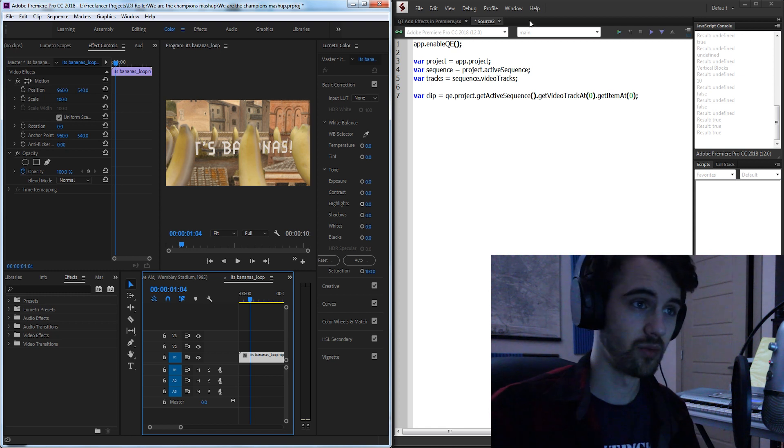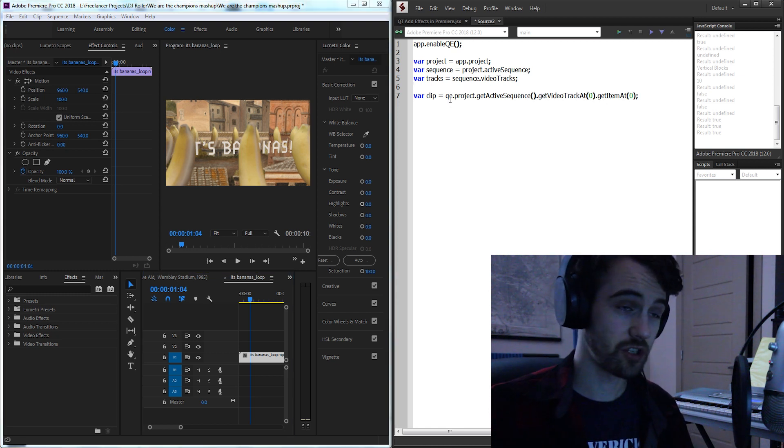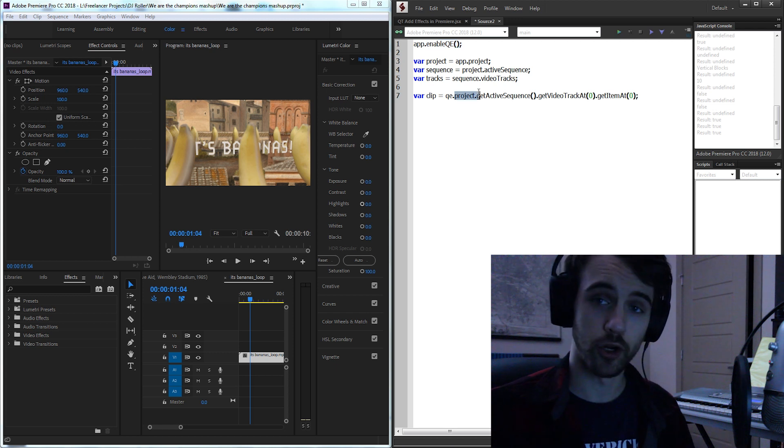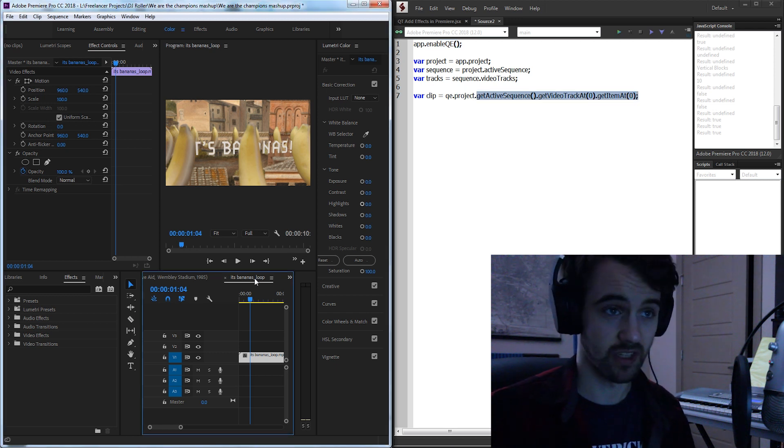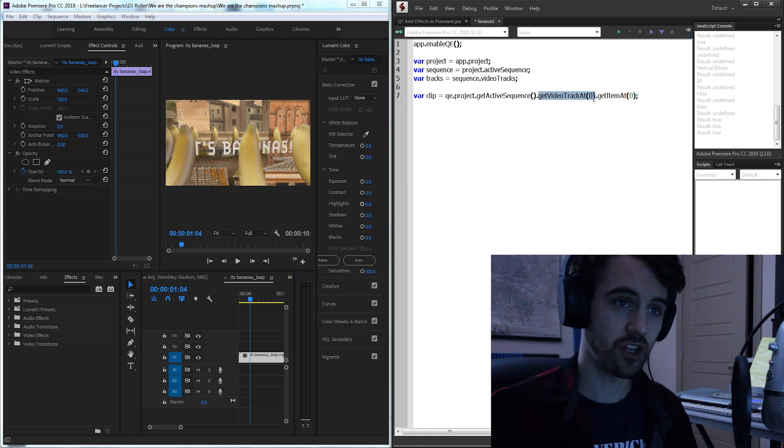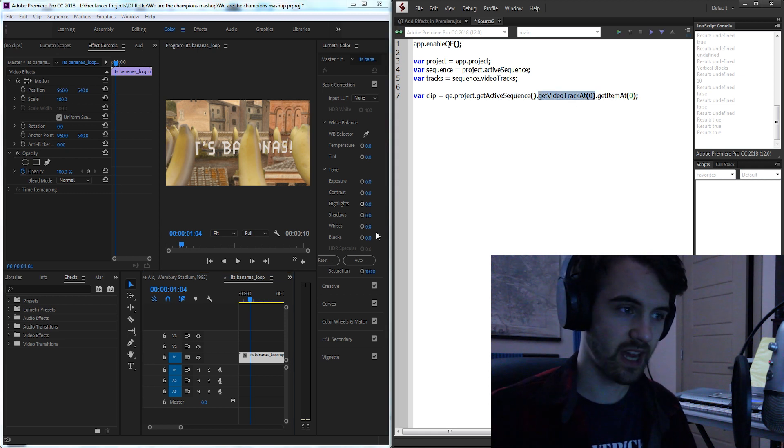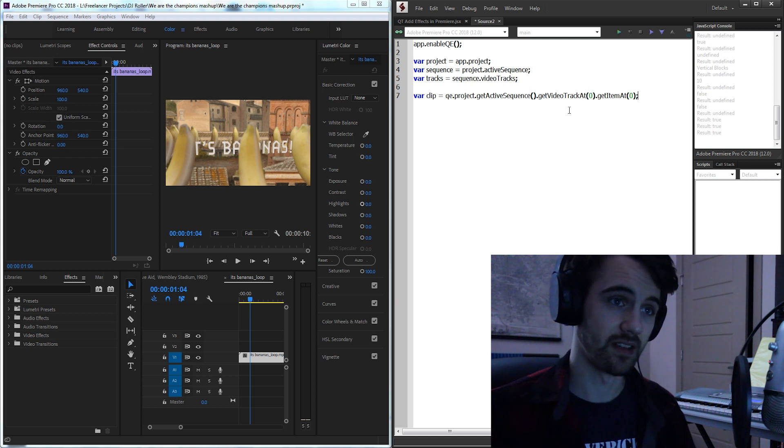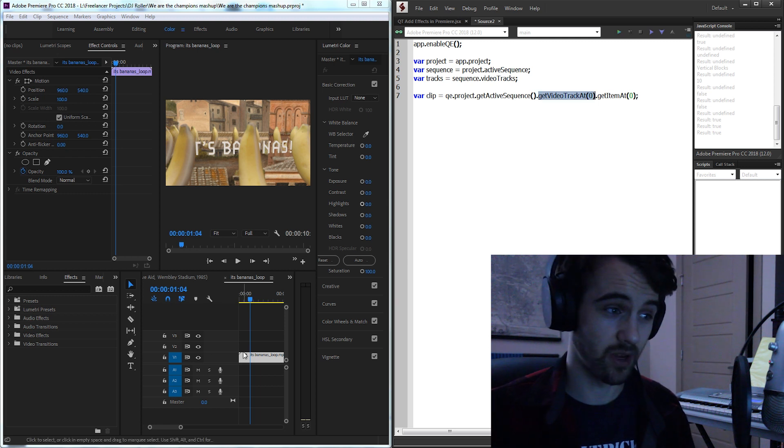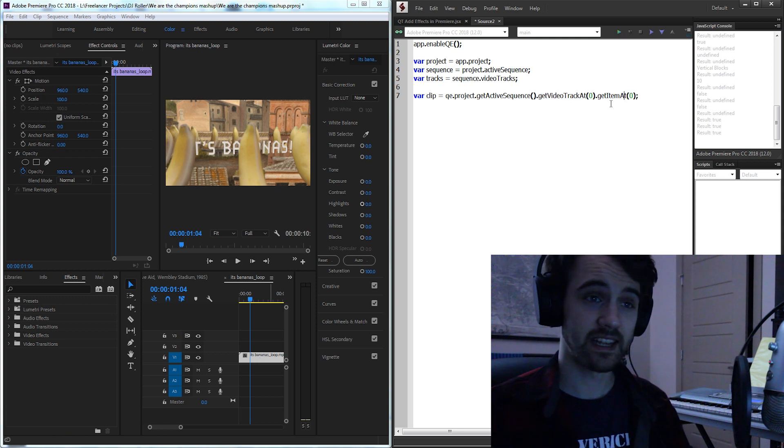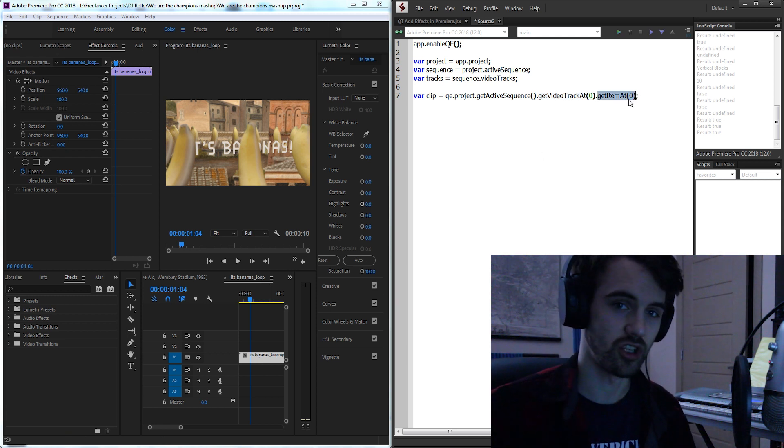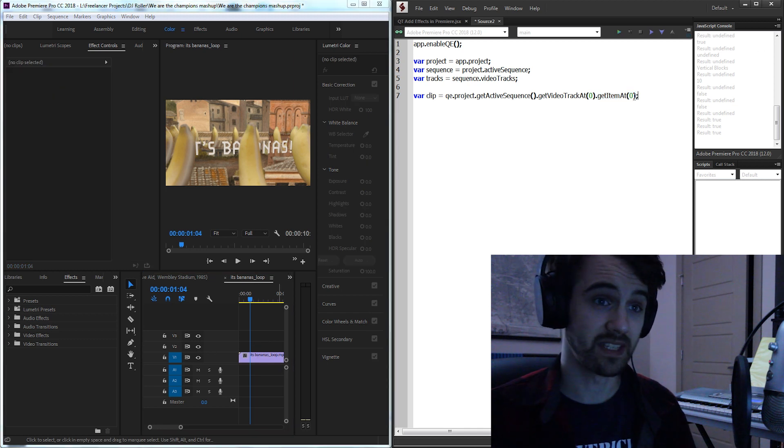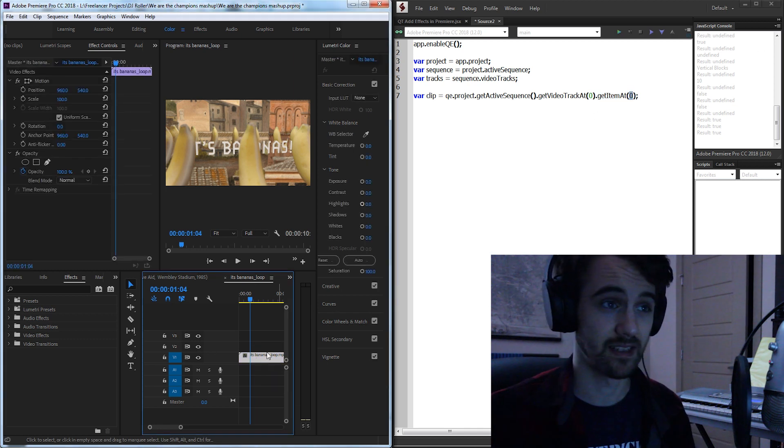To briefly overview what this all means: we start off looking at the QE object that we just enabled. We're going to grab our current project we're in, grab the active sequence because we assume they've selected it. Then we're going to use a function that looks at all of the video tracks and gets us either the first one, the second one, whatever we ask it. So we're going to get the first video track right here where our clip is. And then lastly we can use the built-in QE function called get item at which will get the item at that index, basically in this case the first item or the zero with index.